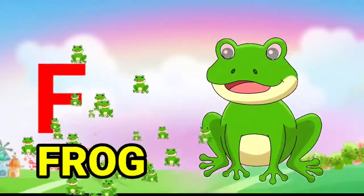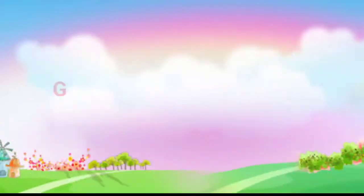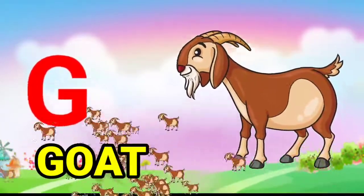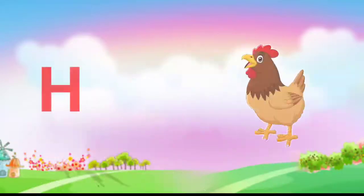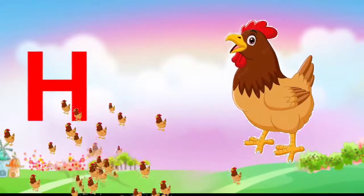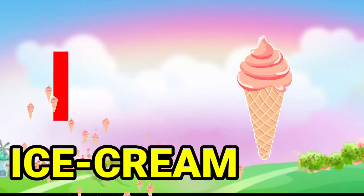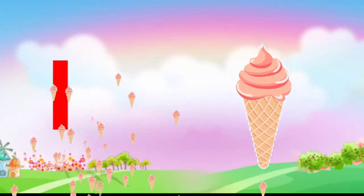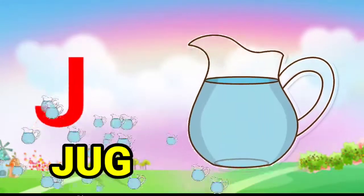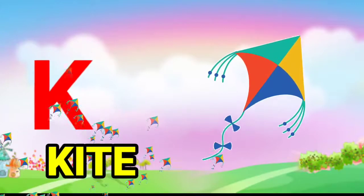F for frog, G for goat, H for hen, I for ice cream, J for jug, K for kite.